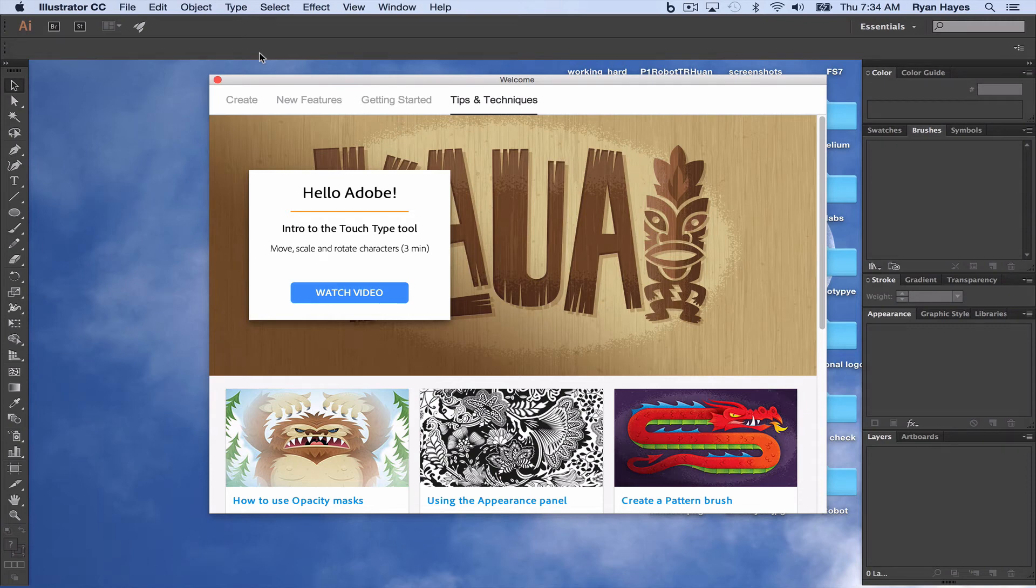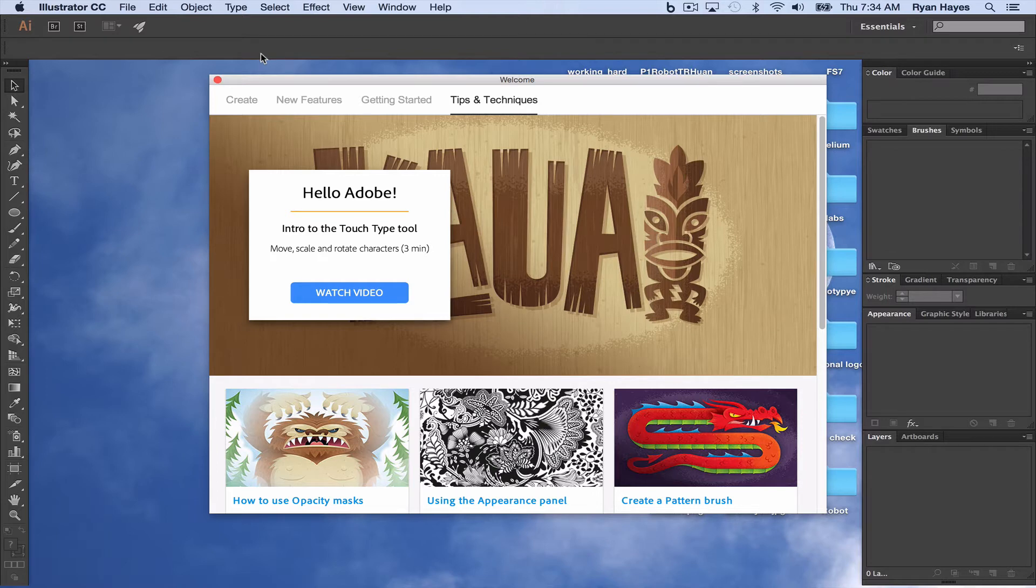All right, let's make sure you have Illustrator open. What we're going to do is create some custom art brushes in Illustrator that we're going to use for hair in future illustration projects.